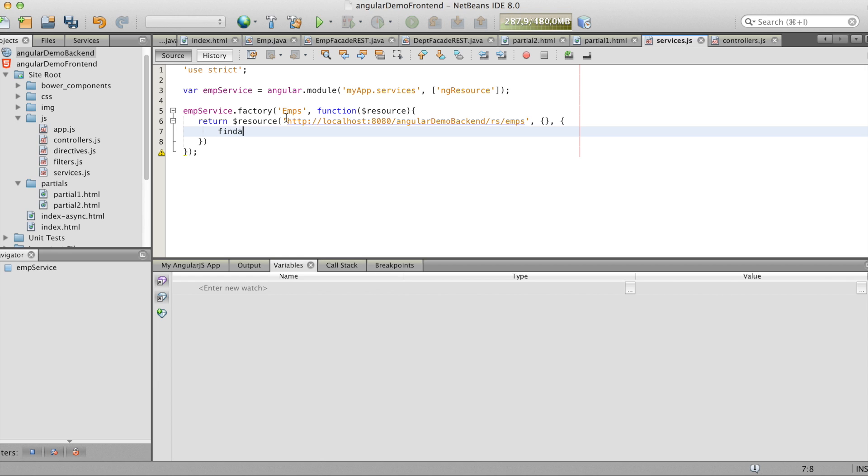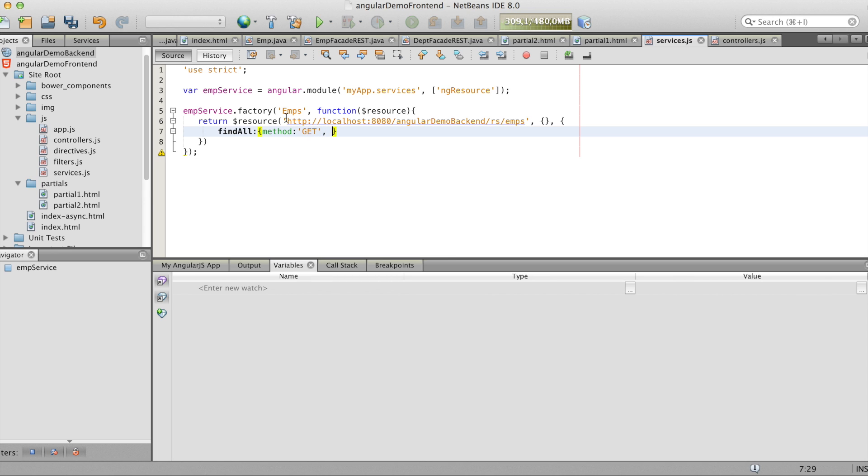And we make a method, find all. We see the method type is get. And we expect the array to come back.